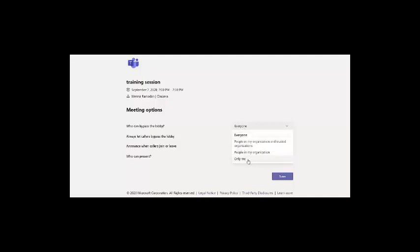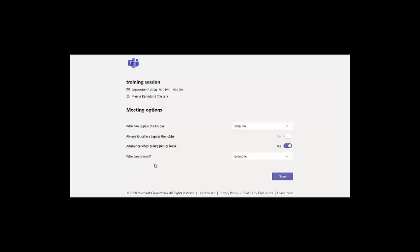Just keep it as everyone if you need. To close this and keep it only me, that means all the students you should admit them to the classroom. The last one here is who can present, and this is very important.